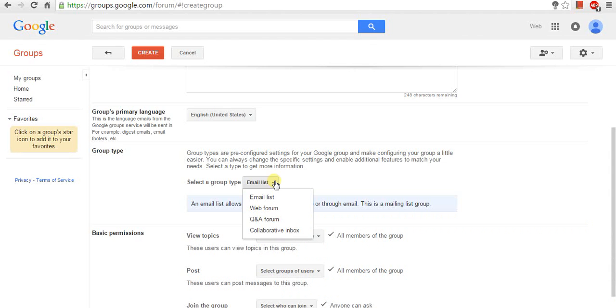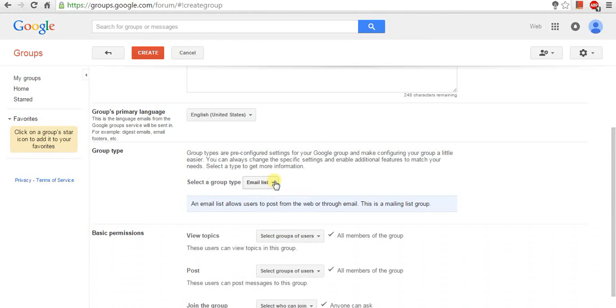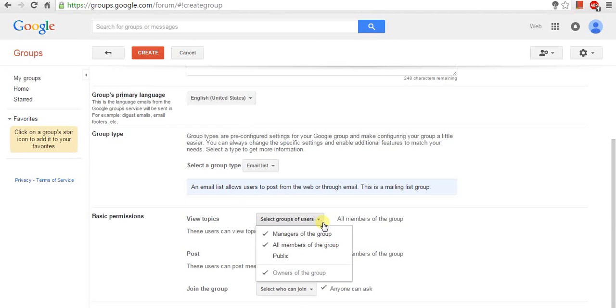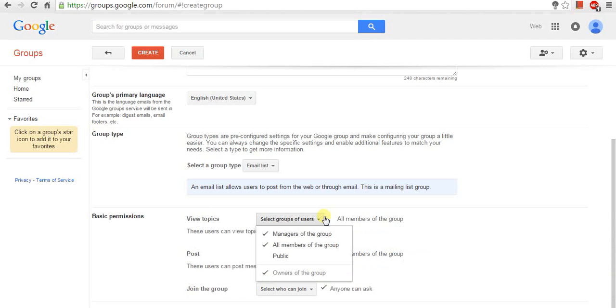The next category is Basic Permission. So, there are three options. The first option is View Topics. Here, you can select who can read your group post. By default, any Gmail user can view topics posted to your group.